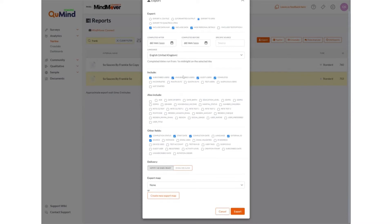You can also select different user survey respondent statuses. By default, the system will select all completed interviews. You may however want to export incomplete interviews or route outs which are disqualified. You can do this by ticking on the relevant box.